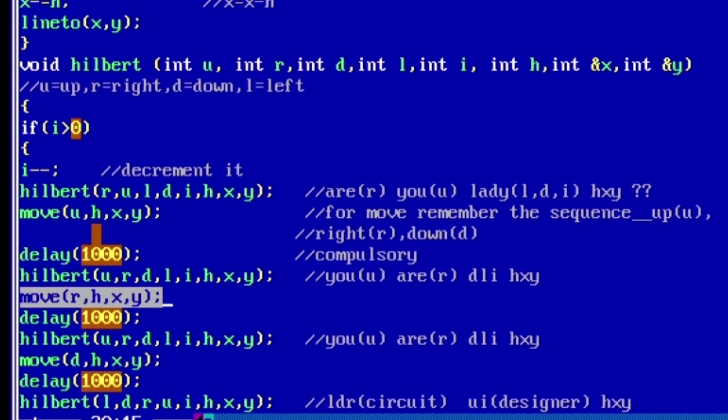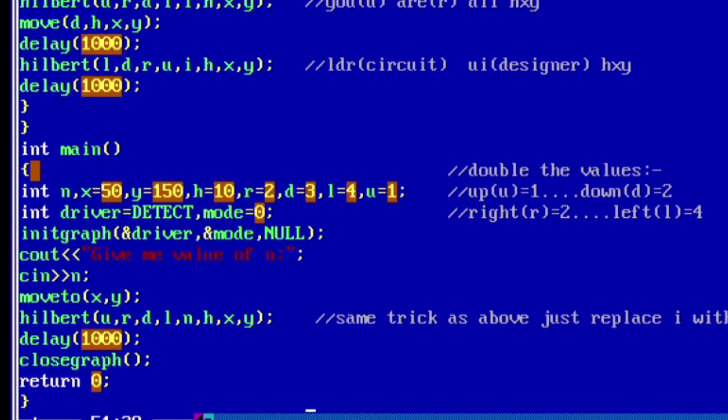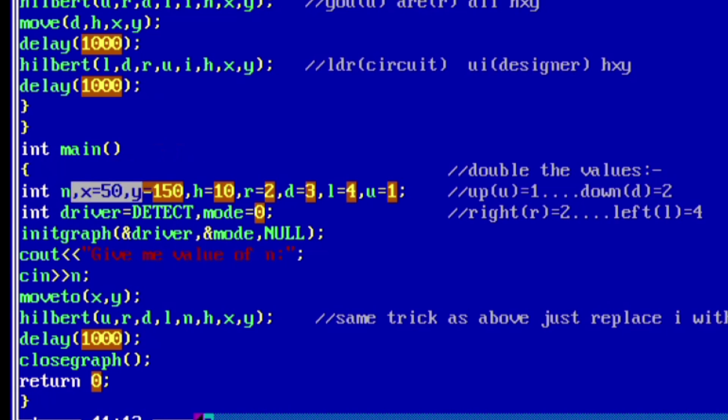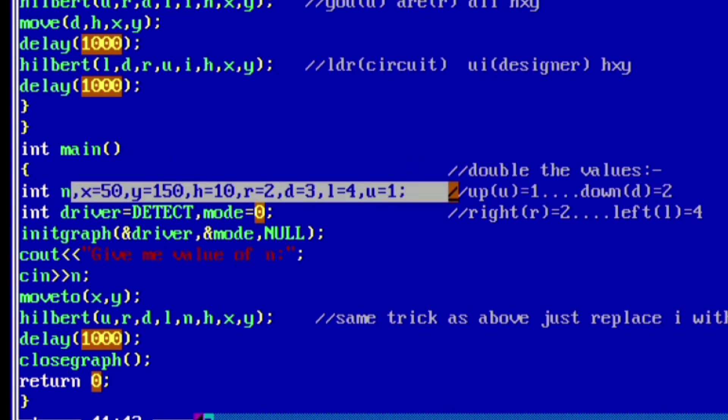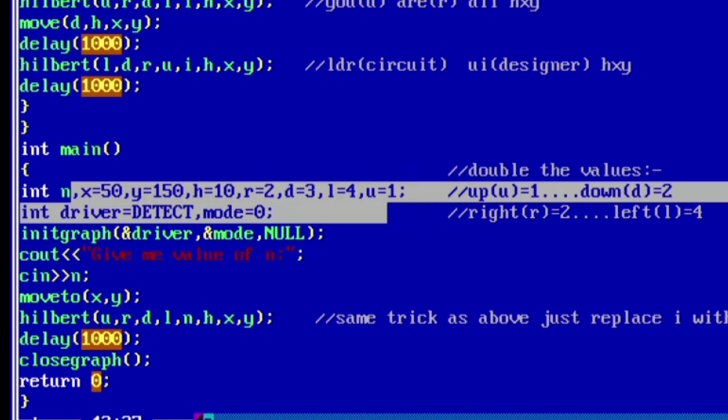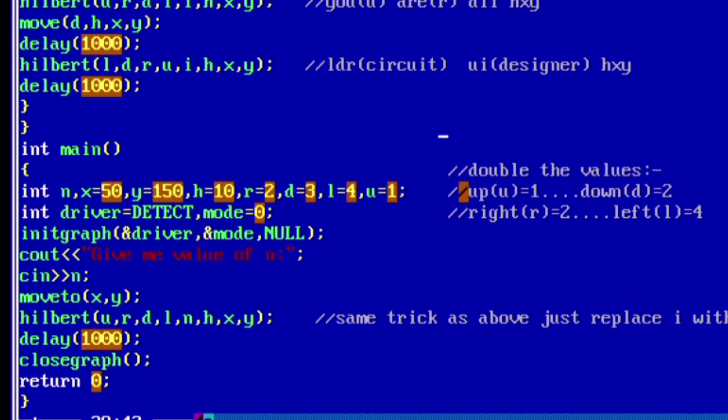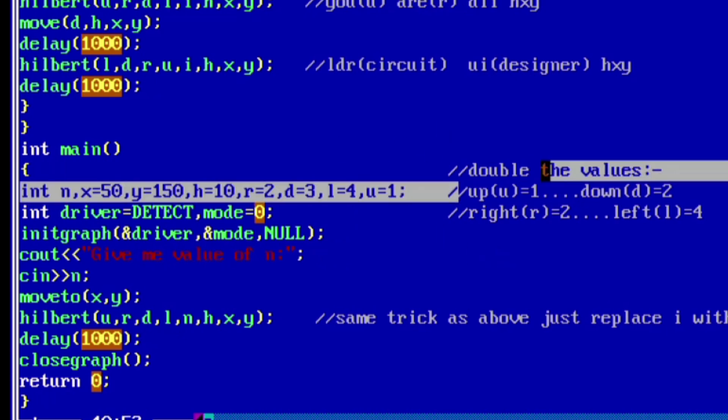Now our main function, where our actual execution starts. Here we have declared some variables: n, x is equal to 50, y is equal to 150, h is equal to 10, r is equal to 2, d is equal to 3, l is equal to 4, u is equal to 1. And again for remembering trick, I have given it in the comments, so please refer that.